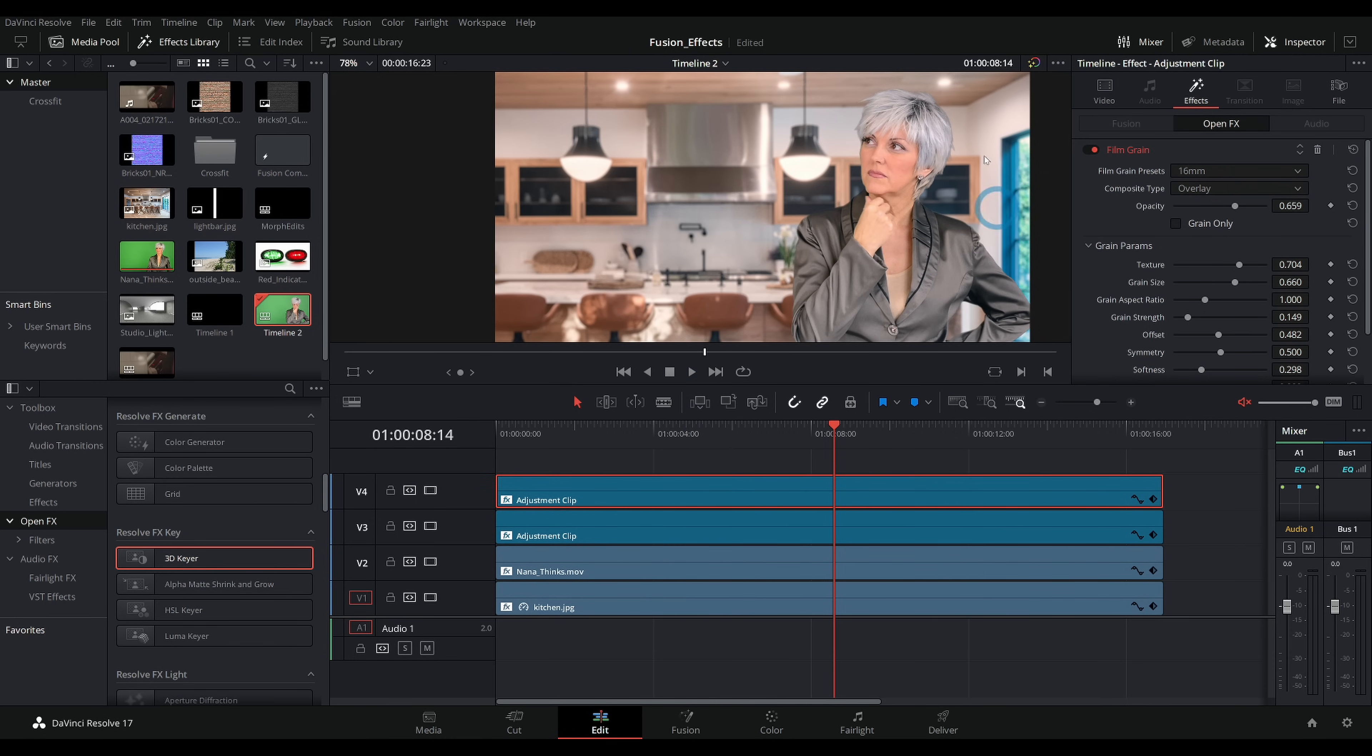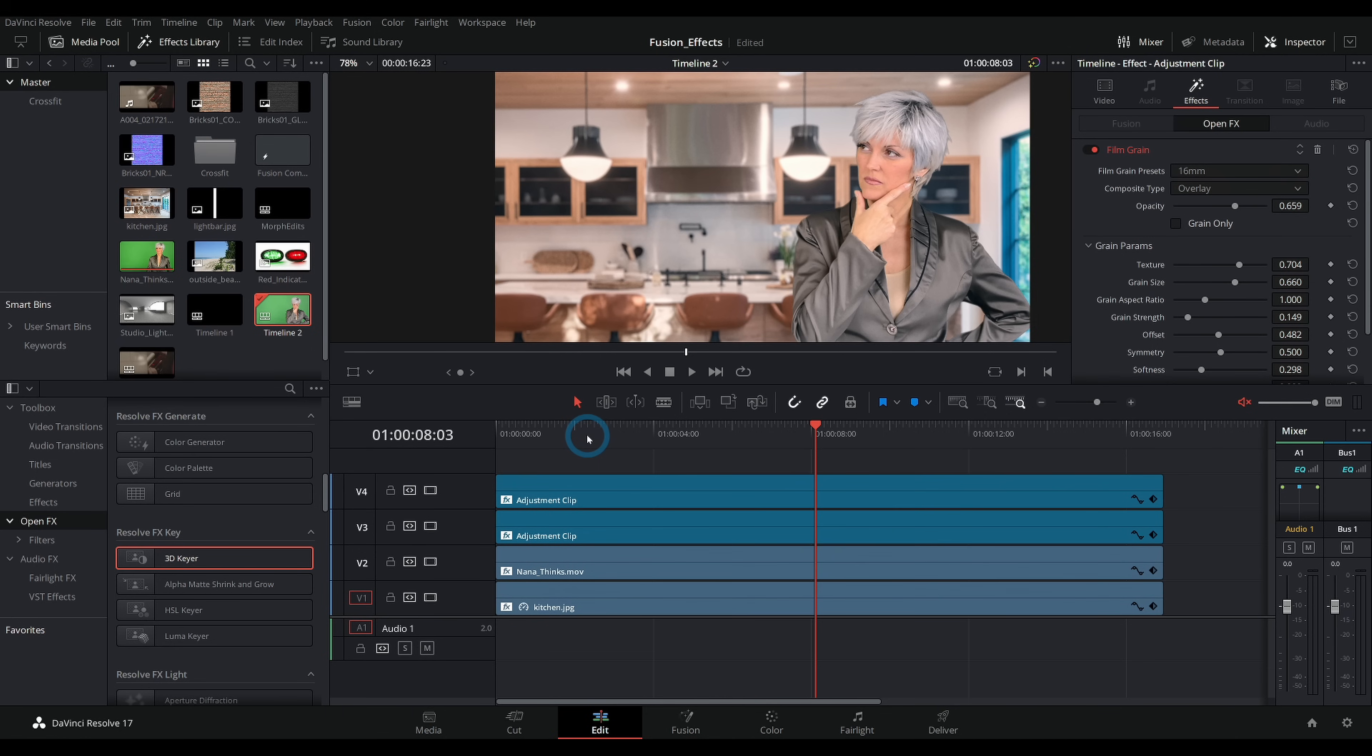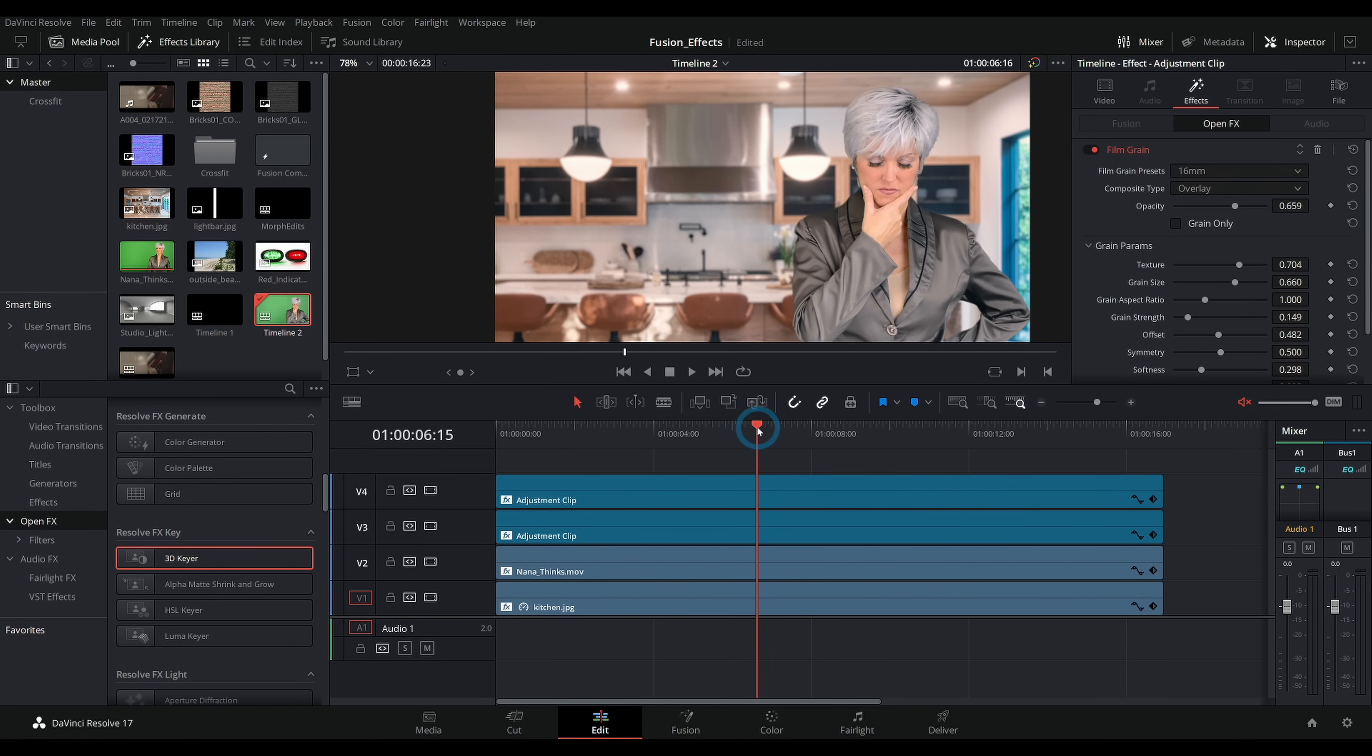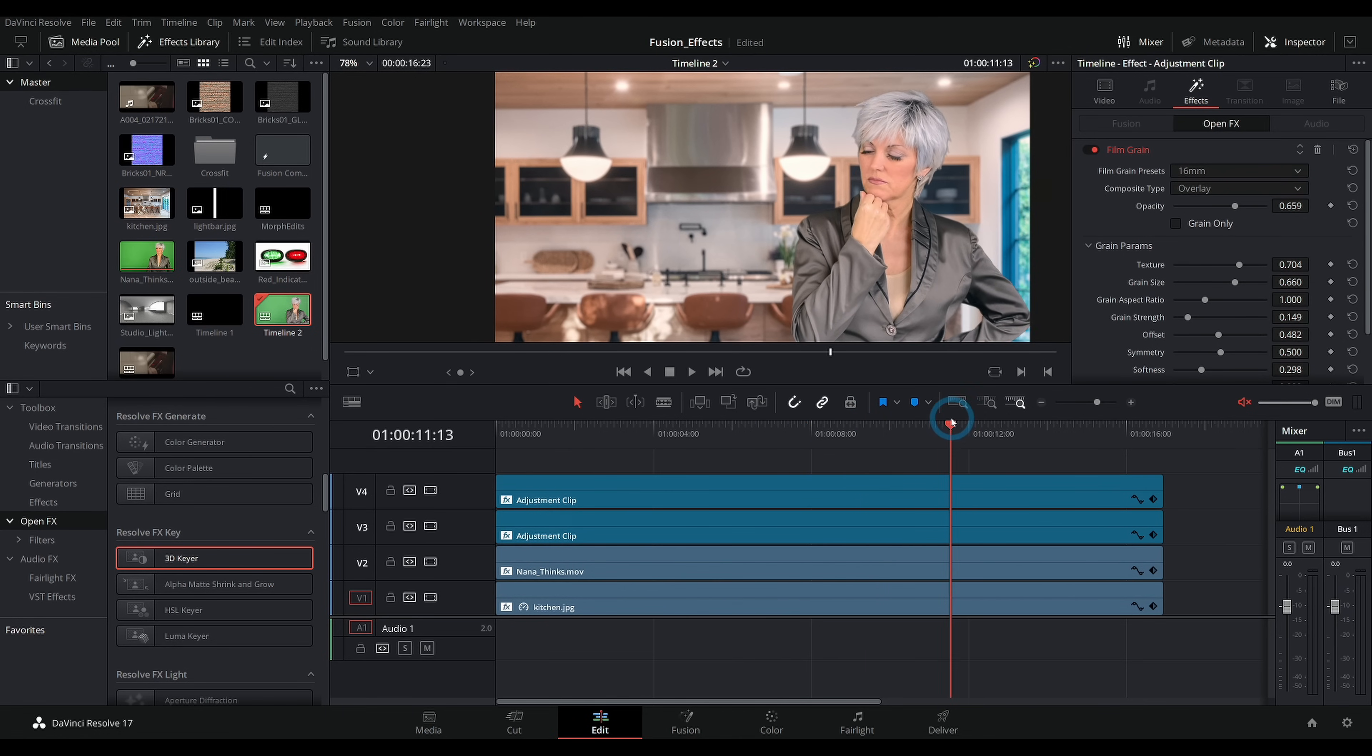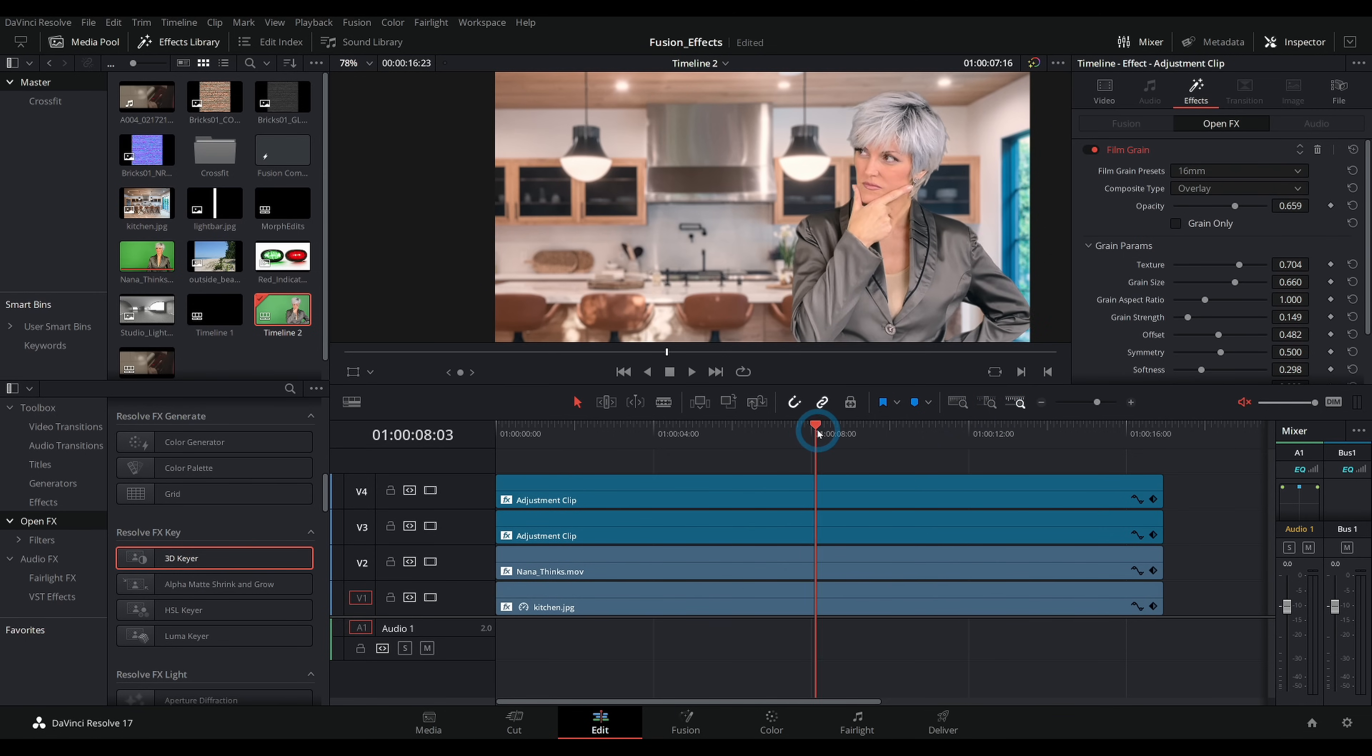So there you go. If you're looking for a quick and dirty green screen, that's how you do it. If you want more videos on DaVinci Resolve, right here is where you want to click. I have been Casey Ferris. Nana is the one thinking about cookies.